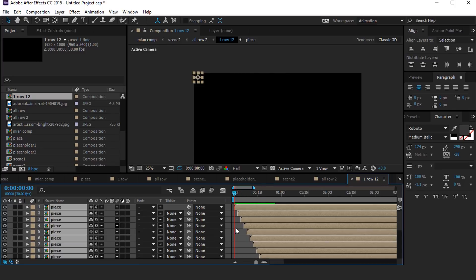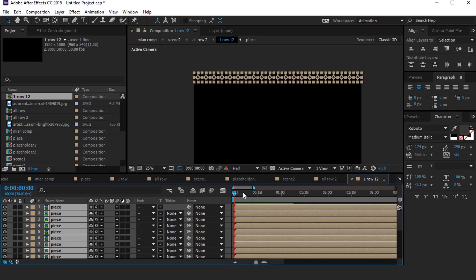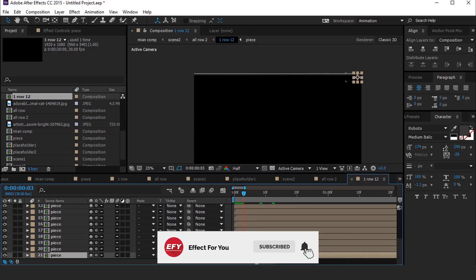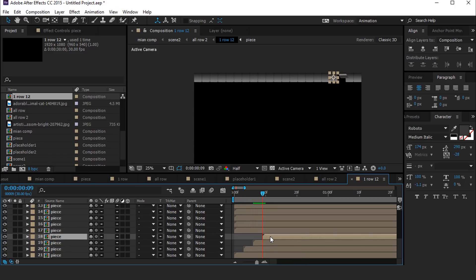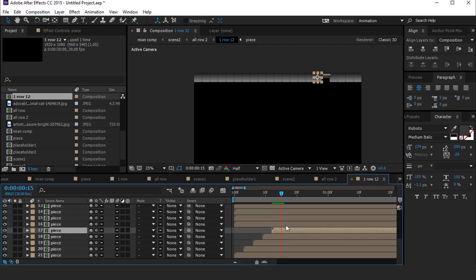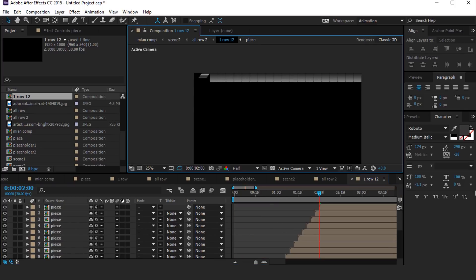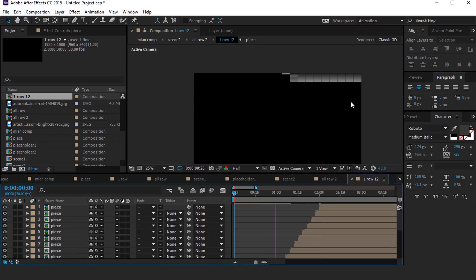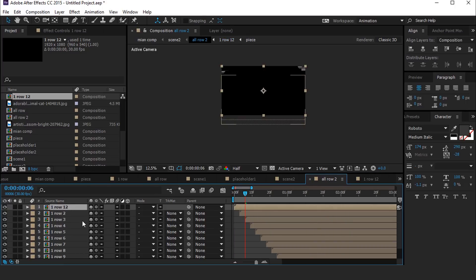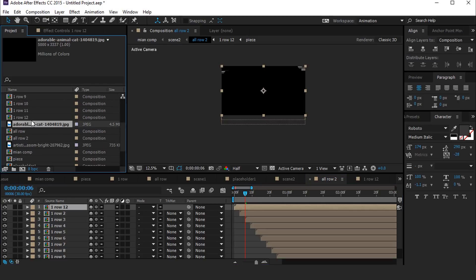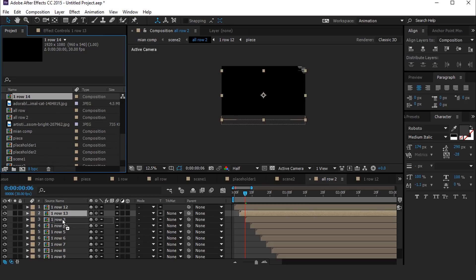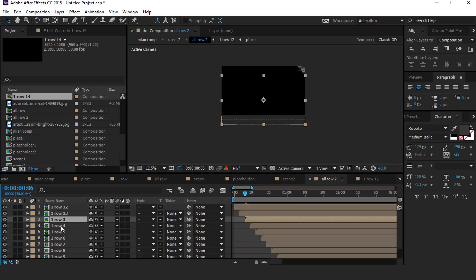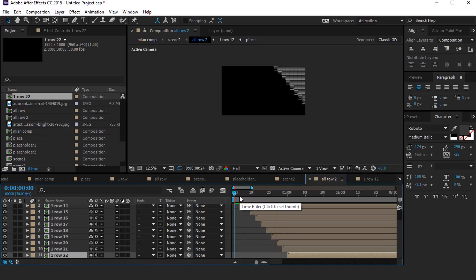Open this pre-comp. We need to change the animation on all piece layers. Go to the first frame, select all layers, and hit the open bracket button so all layers come together. Now go to the second-to-last piece layer and move it around 3 frames forward. Do the same with all layers, moving them forward around 3 frames — I'm skipping this part so you don't have to wait. After all adjustments, you can see the animation now starts right to left. Now go to the All Row 2 comp, duplicate the First Row 12 comp, and replace each subsequent layer. Do the same with all layers. After replacing all layers, it looks like this.